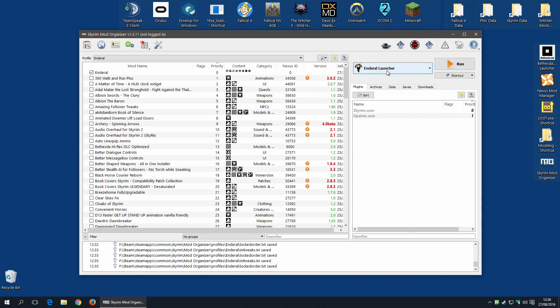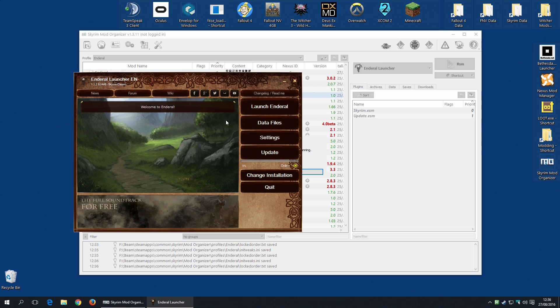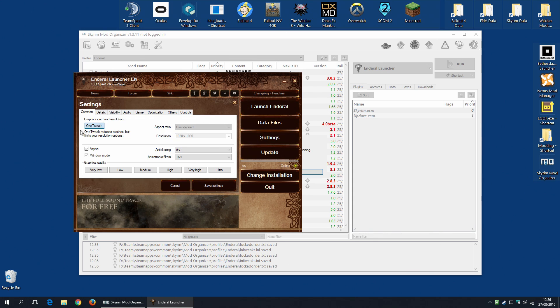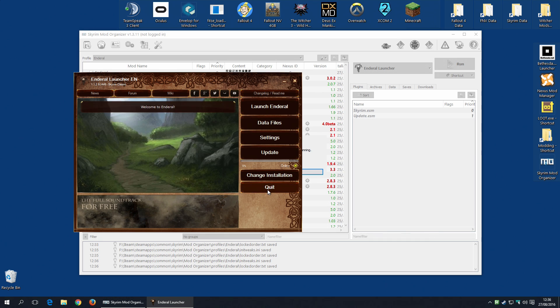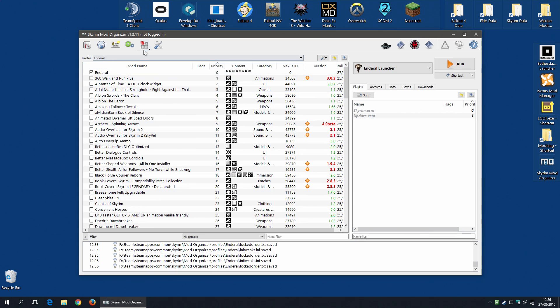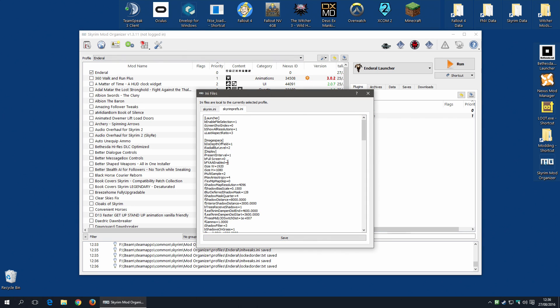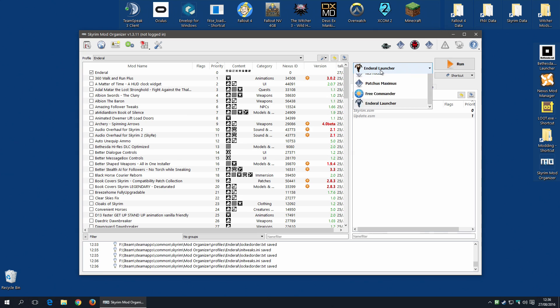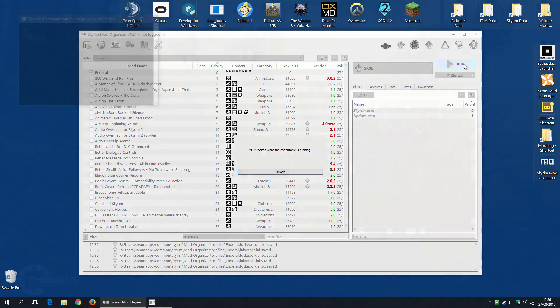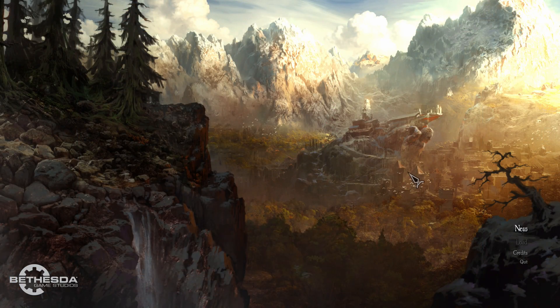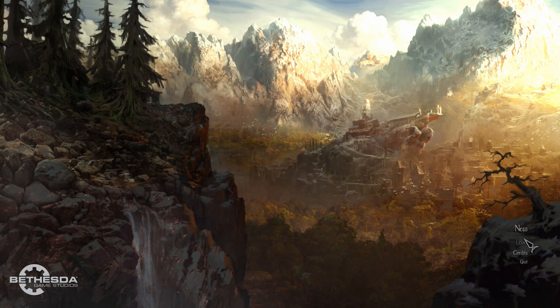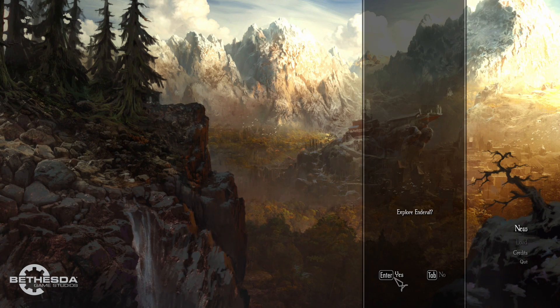You can run the Enderal launcher again to tweak the settings. And that's generally how I recommend changing the settings. But any settings that you change here, for example, will appear in the INI file for that profile. Let's have a look. Two and four. There you go. So you can use this to tweak your settings. I wouldn't use this to run the game if I were you. It's just a little easier to go along to SKSE, select that, and then hit run. And if all goes well, you should have the new Enderal background and the option to start a new game.